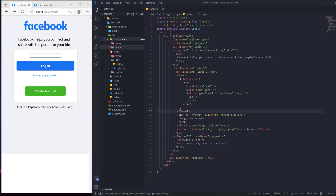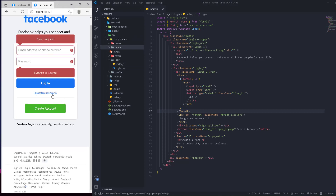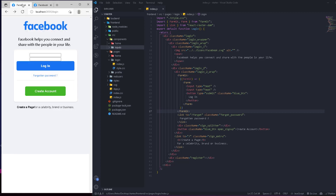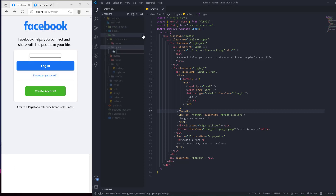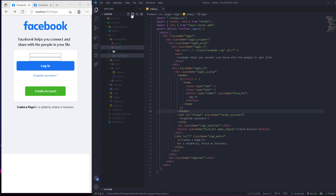Inside the inputs folder, we'll have one component for the login and one that's going to be used for the register. So we'll create the login input component now and work on it. Inside this inputs folder, we're going to have another folder called 'login input' and also another folder for the 'register input'.